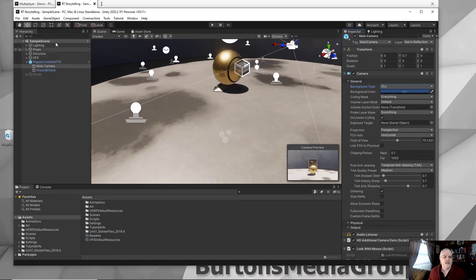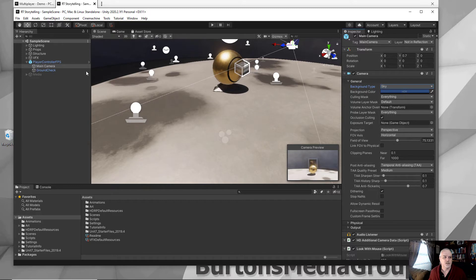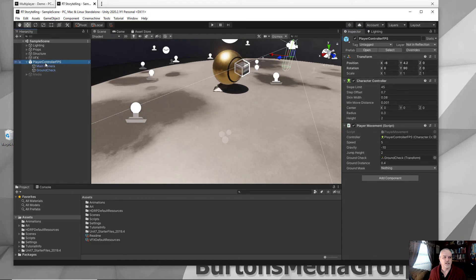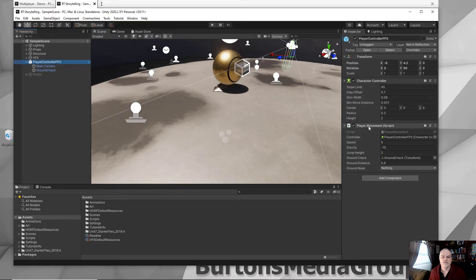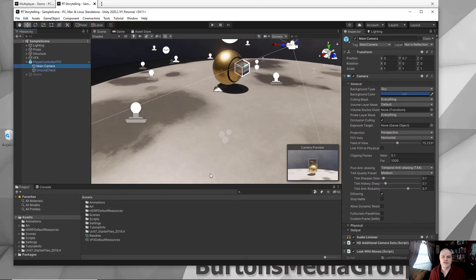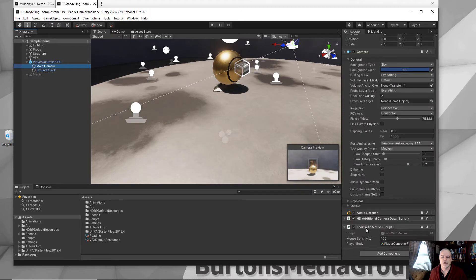I've got my in the HDRP launch of Unity, and this is just the demo sample scene project. I've got my player controller FPS system. Included with that is a player movement script, and attached to the camera is a look with mouse script.